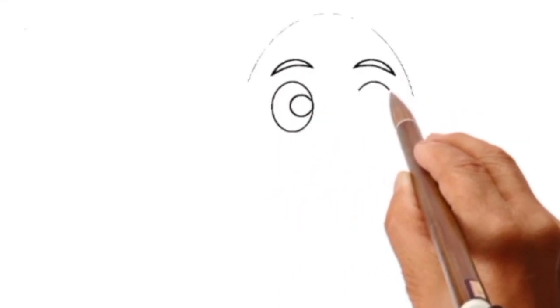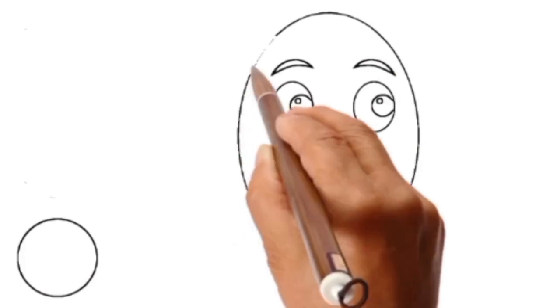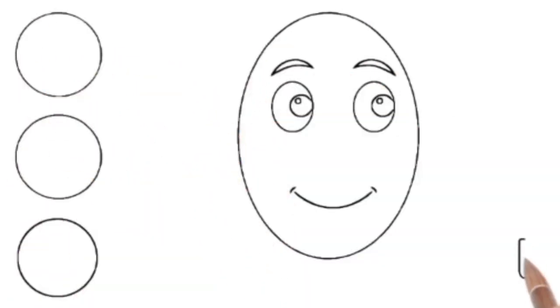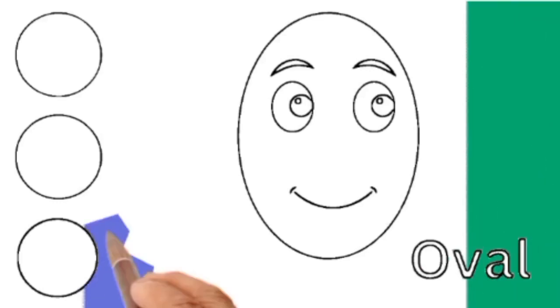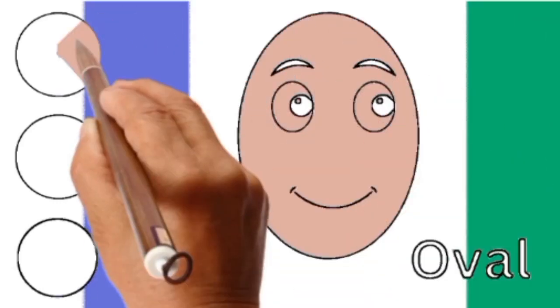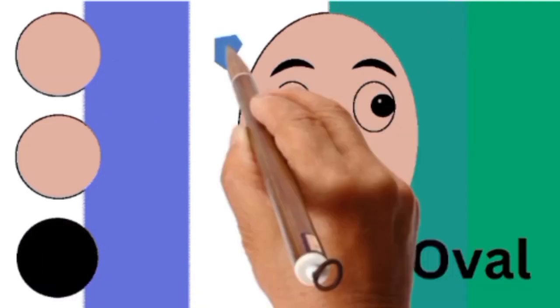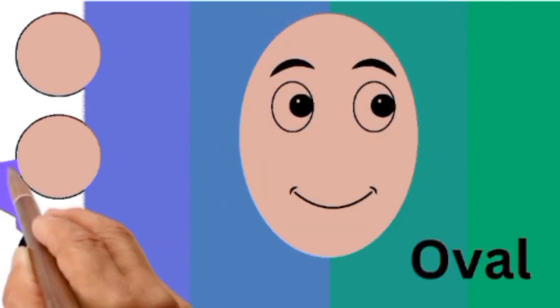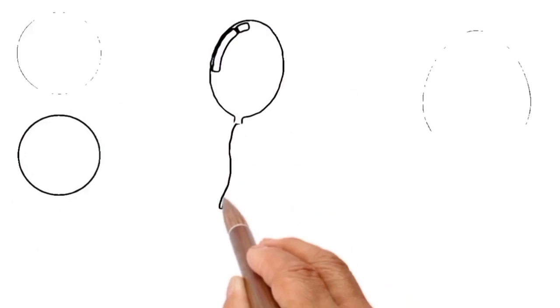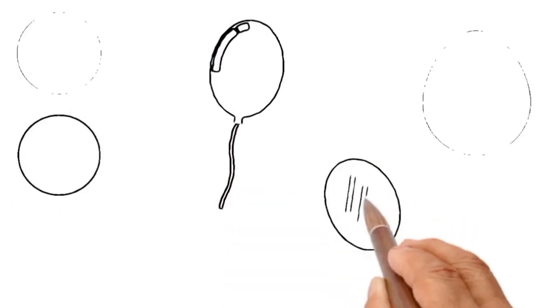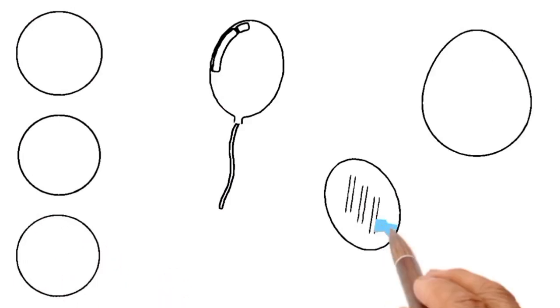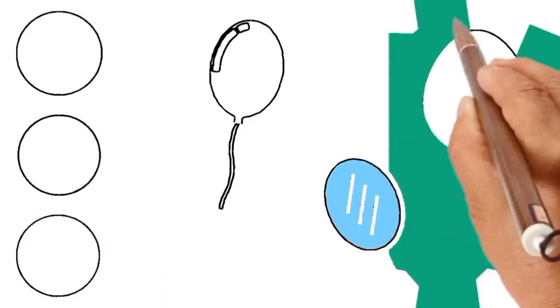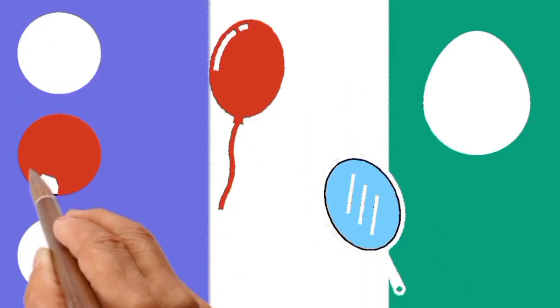Can you guess the shape name? O V A L. It's an oval. An oval is a two-dimensional shape that resembles a stretched out circle. The shape of an egg is often described as an oval. Look at the mirror and the balloon. They also shaped like an oval.